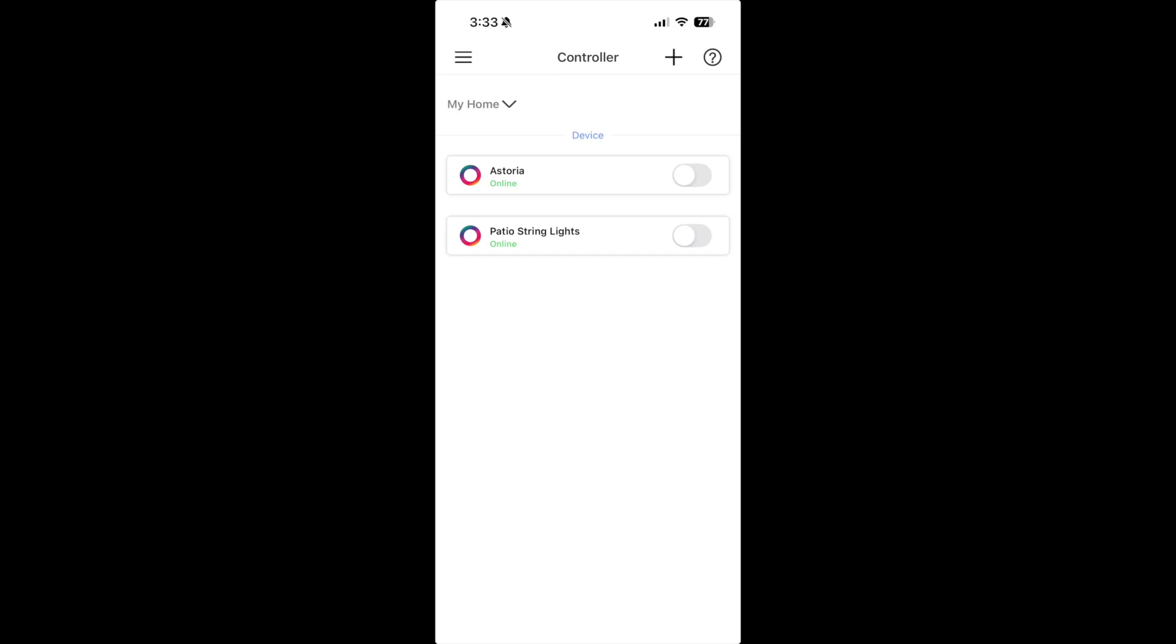Here's a quick overview of how to use your Astoria lighting app. I'm currently in the main screen where I can see my different controllers that are connected to the system.